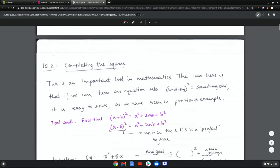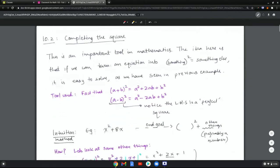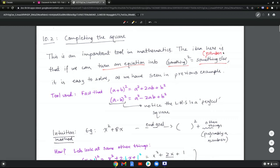That's the motivation behind the next idea, which is called completing the square — an important tool in mathematics. The idea is that if we can turn an equation into something squared equals something else, preferably a number with no x terms, it's easy to solve for x.